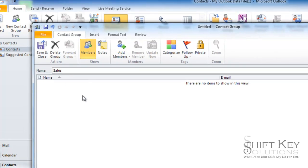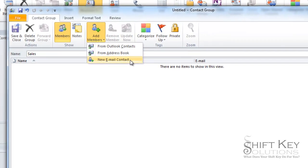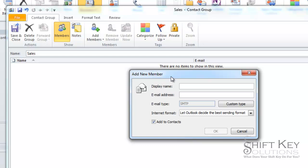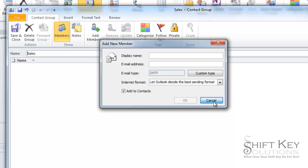Once we have it named, we're going to want to add some individuals to it, or contacts. So we're going to click add members and then we have some choices here. We can choose an email contact which will bring up a dialog box for us to type in individual names that may not be in our current contacts list.